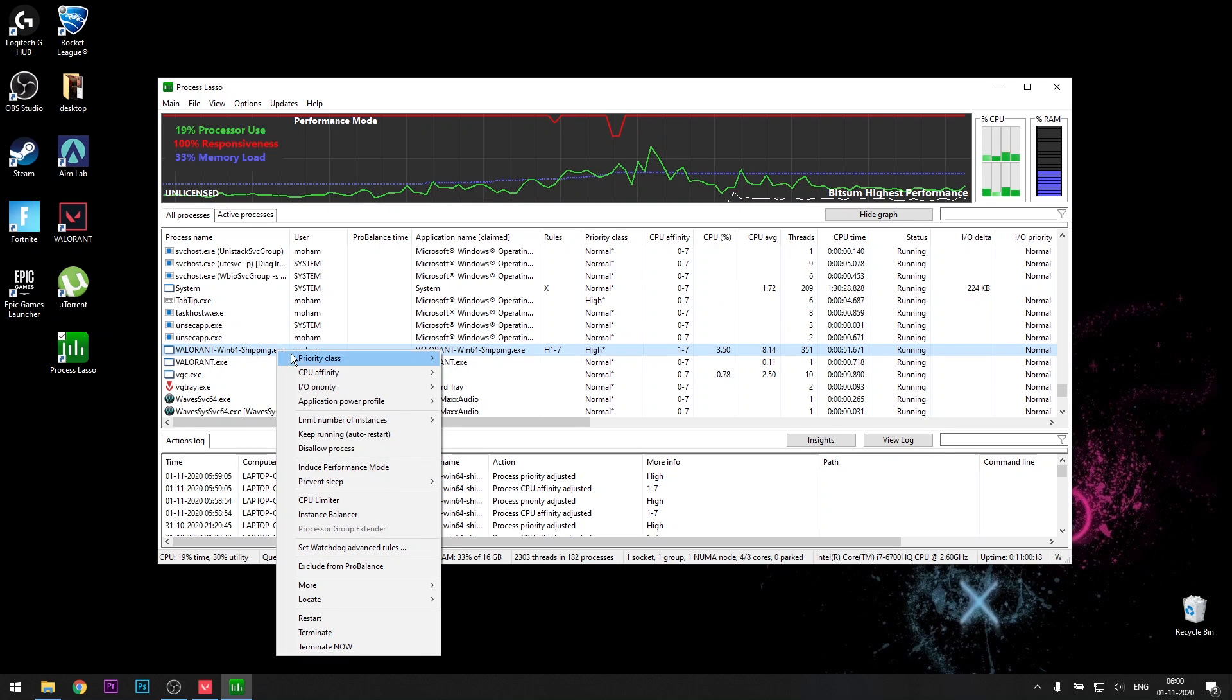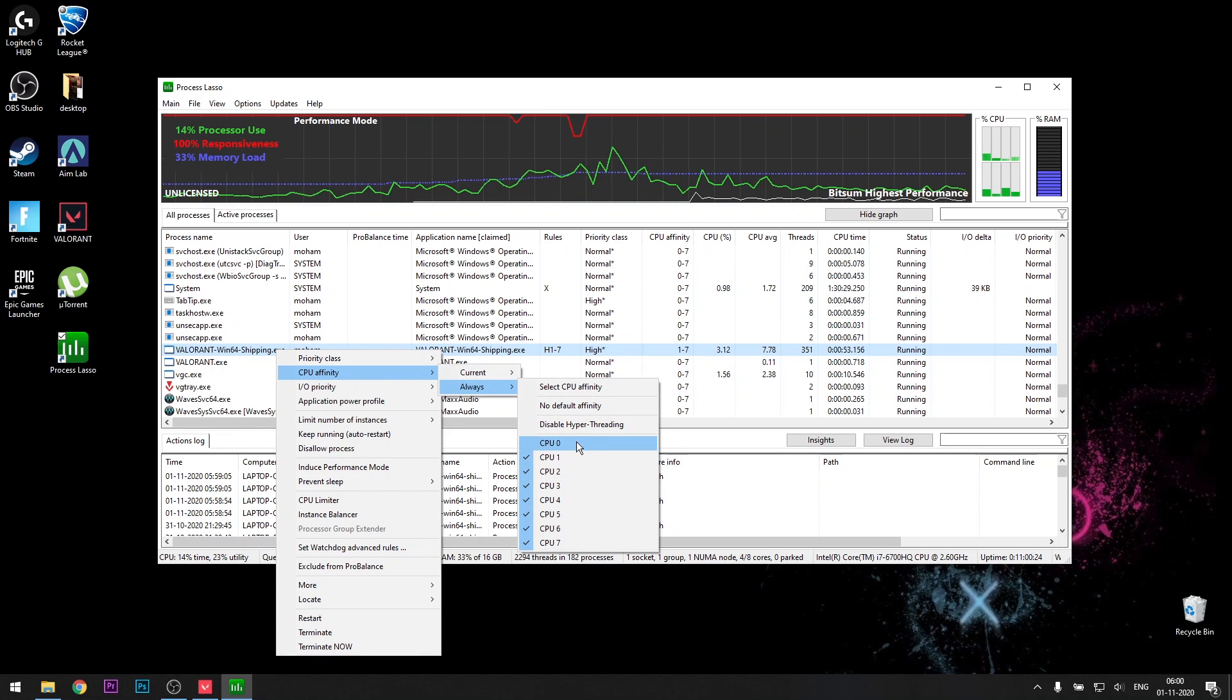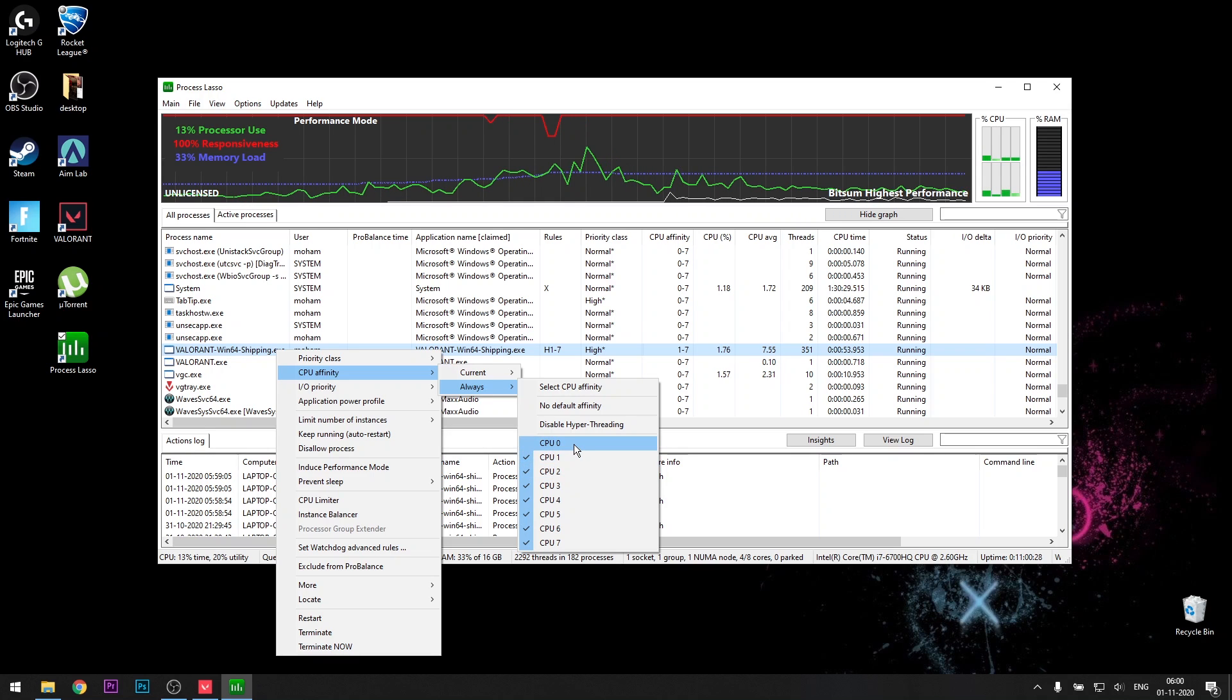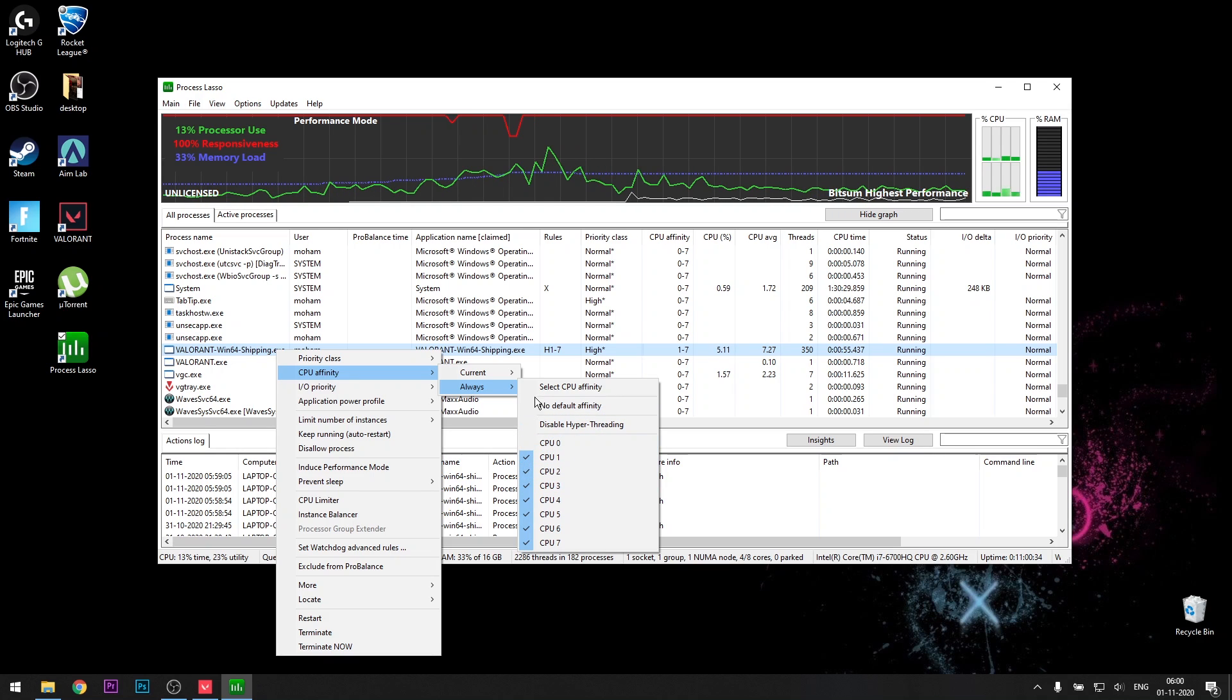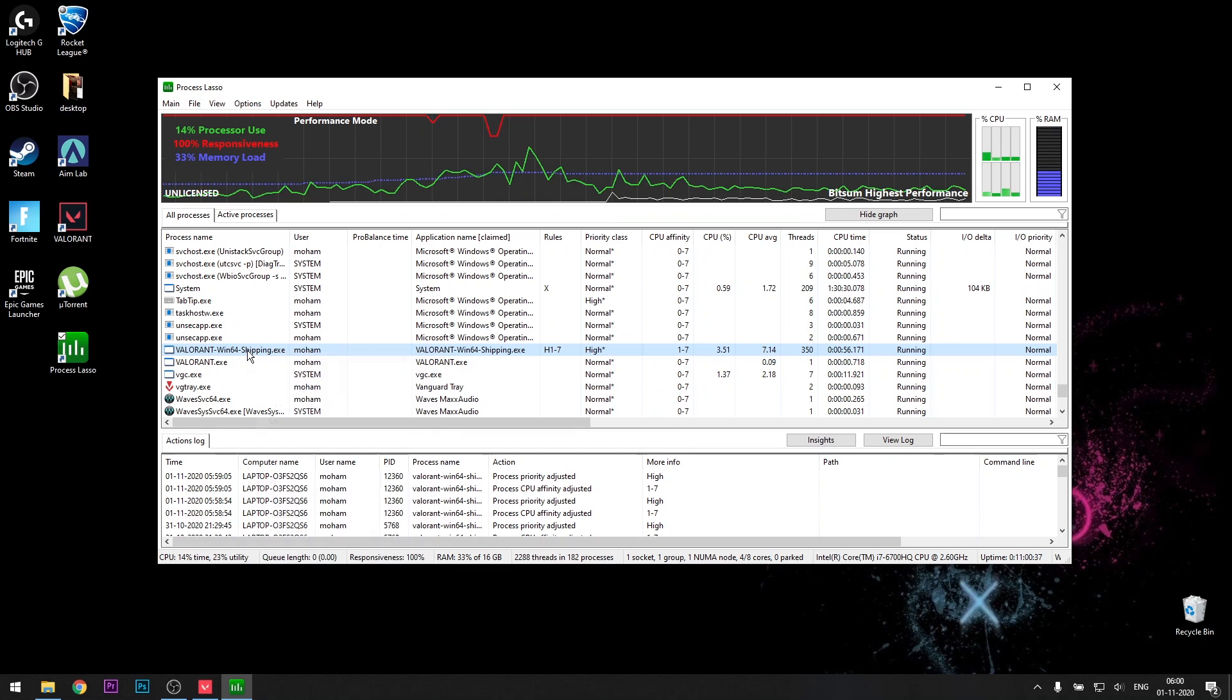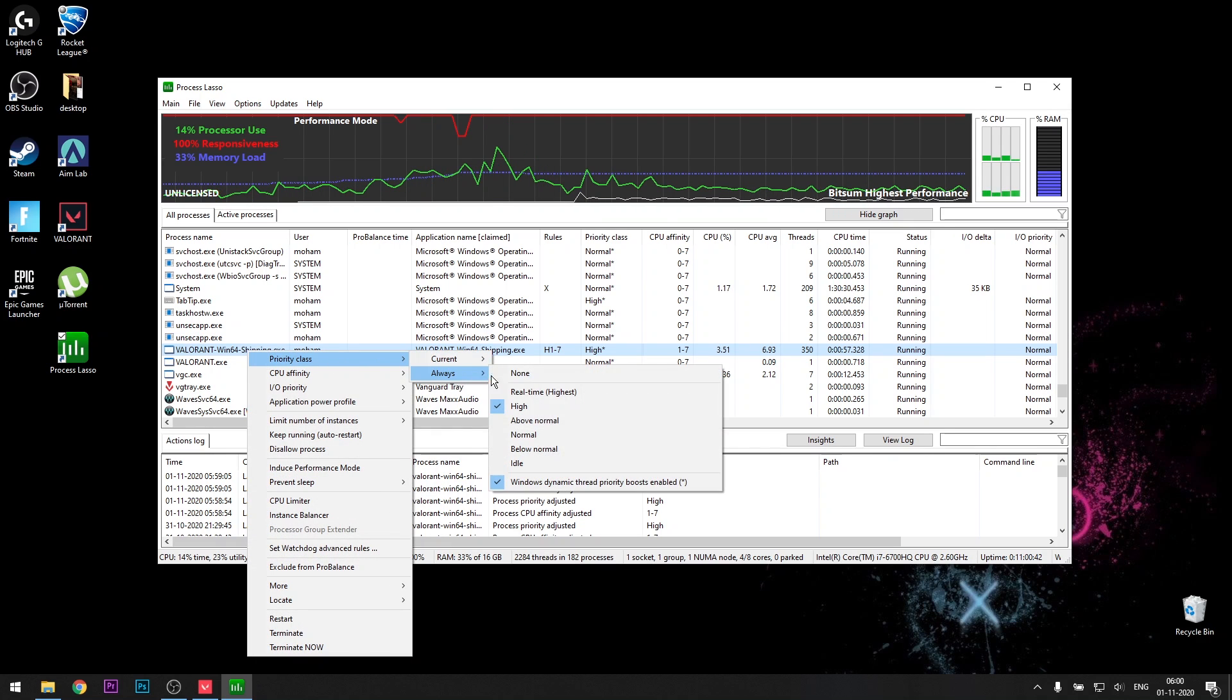Then go to CPU affinity, go to always, and disable CPU zero. I tried out all the combinations and disabling this is the best. So disable this and leave everything else on. And then the same thing again, right-click on that, priority class, always, high.